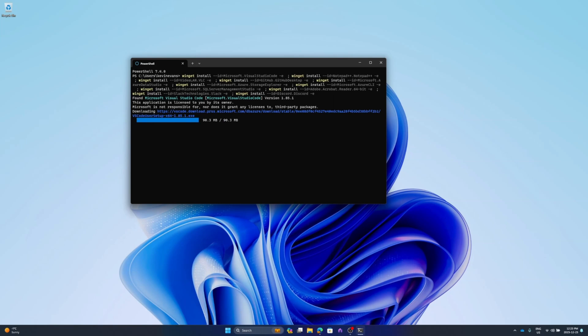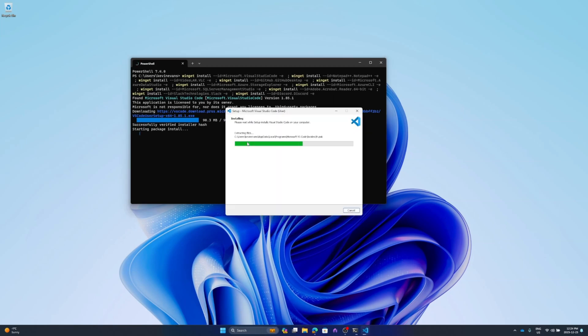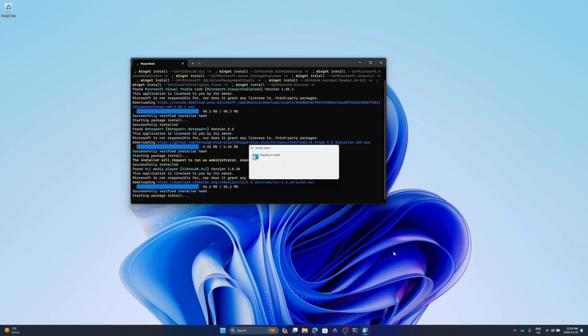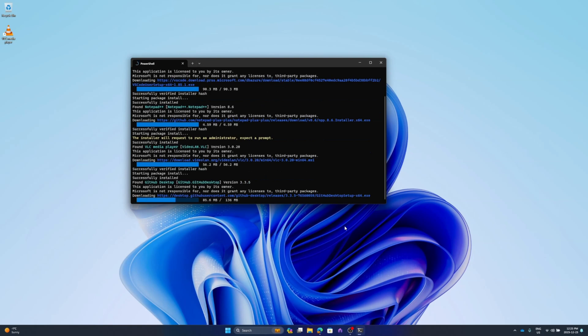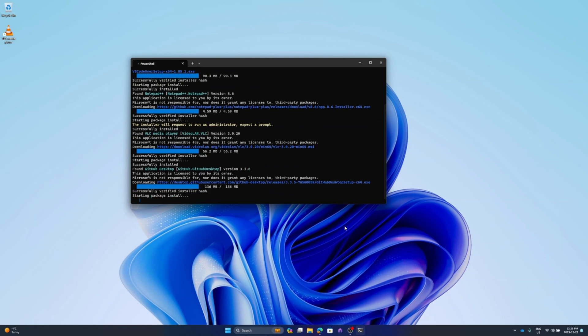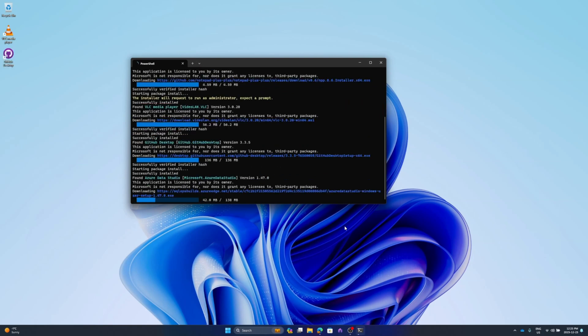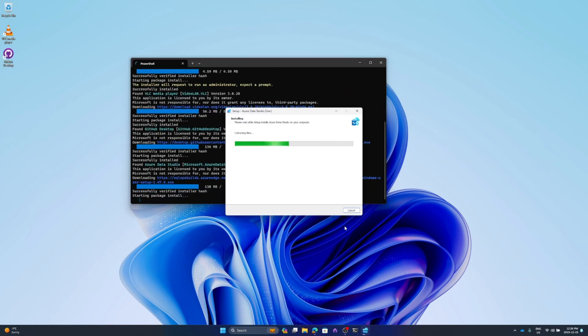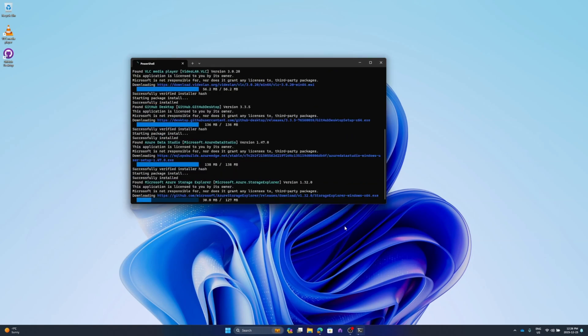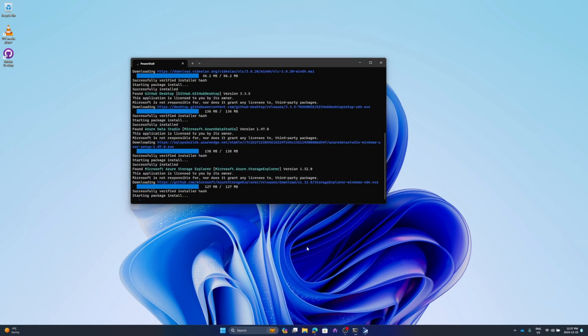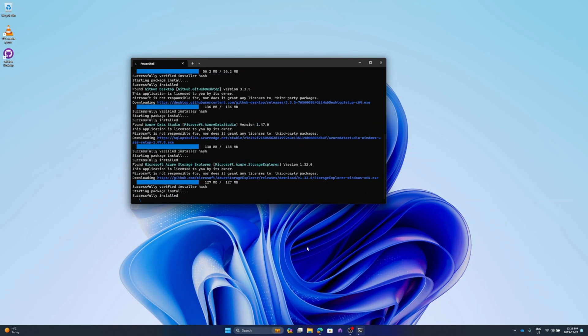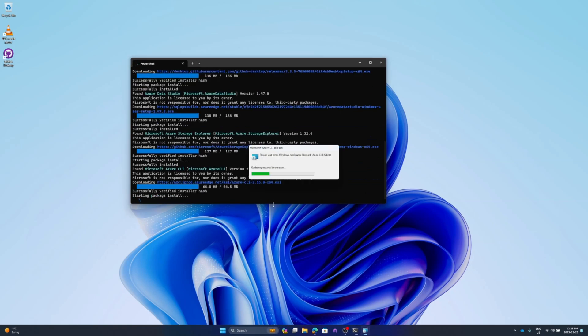And I'm going to hit enter. As you can see here, we've started to install Visual Studio Code. This will be done via a silent/unattended installation. This is where I find it really powerful. Now we're going to fast forward the video and I'll see you at the end.